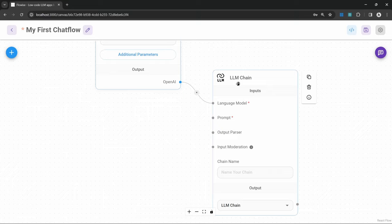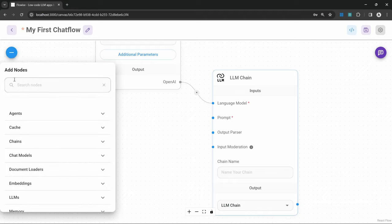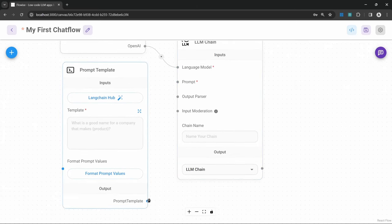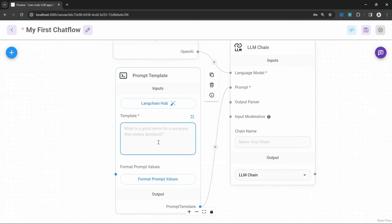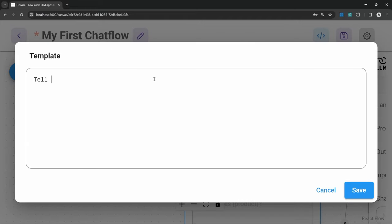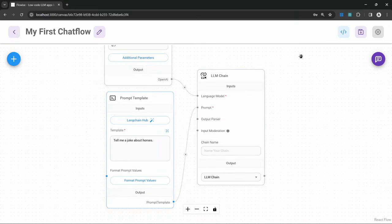Now let's add the last node to get this chain to work, and that is the prompt. Let's click on add nodes, then open up the prompts menu and add a prompt template to our canvas. Let's connect this prompt template to our chain. We can use prompt templates to tell our AI application how to behave — what type of inputs it will receive and what kind of output we expect. Let's click on the expand button, enter something like 'tell me a joke about horses,' save the prompt, and then save the chat flow. Always remember to save before testing, as changes won't take effect until you save.